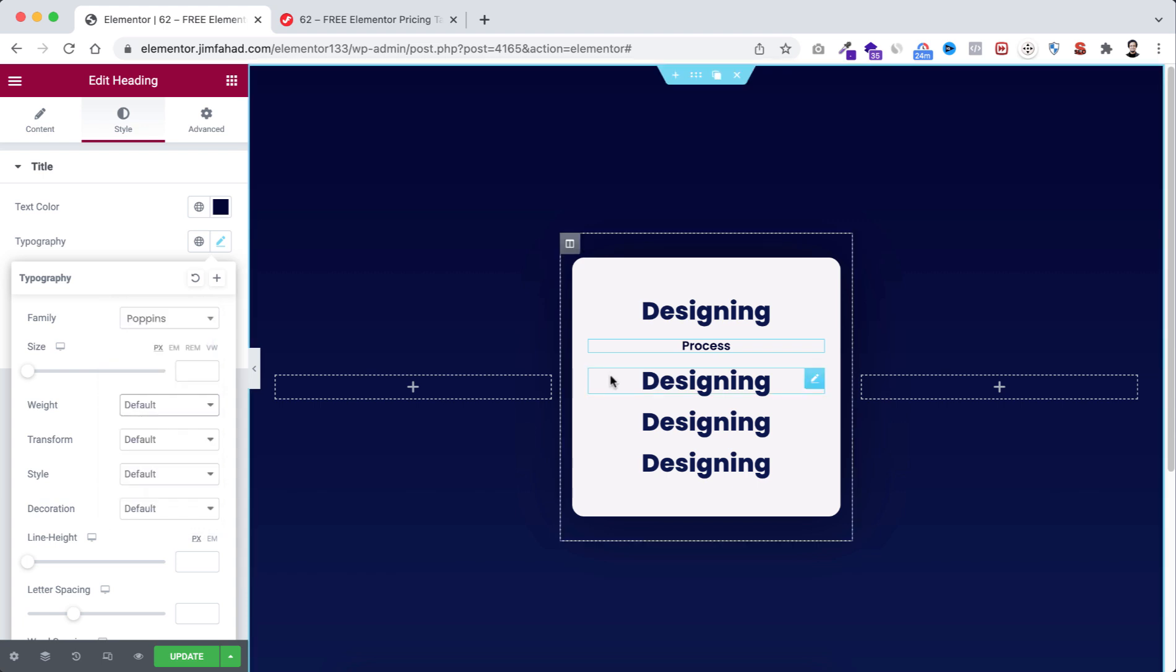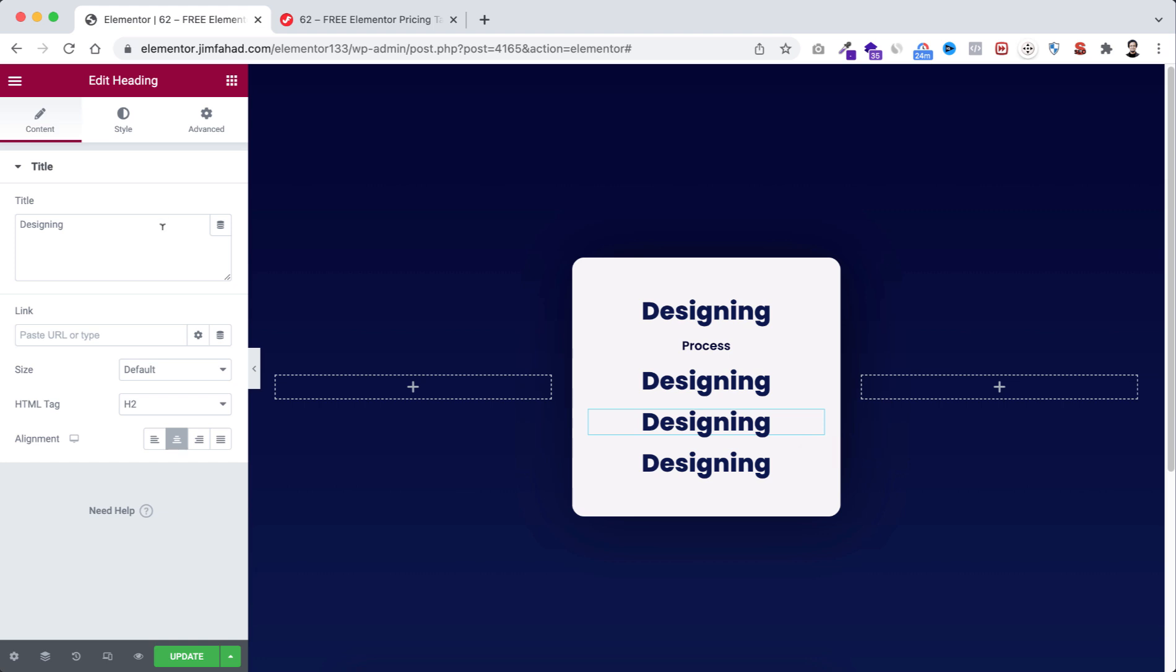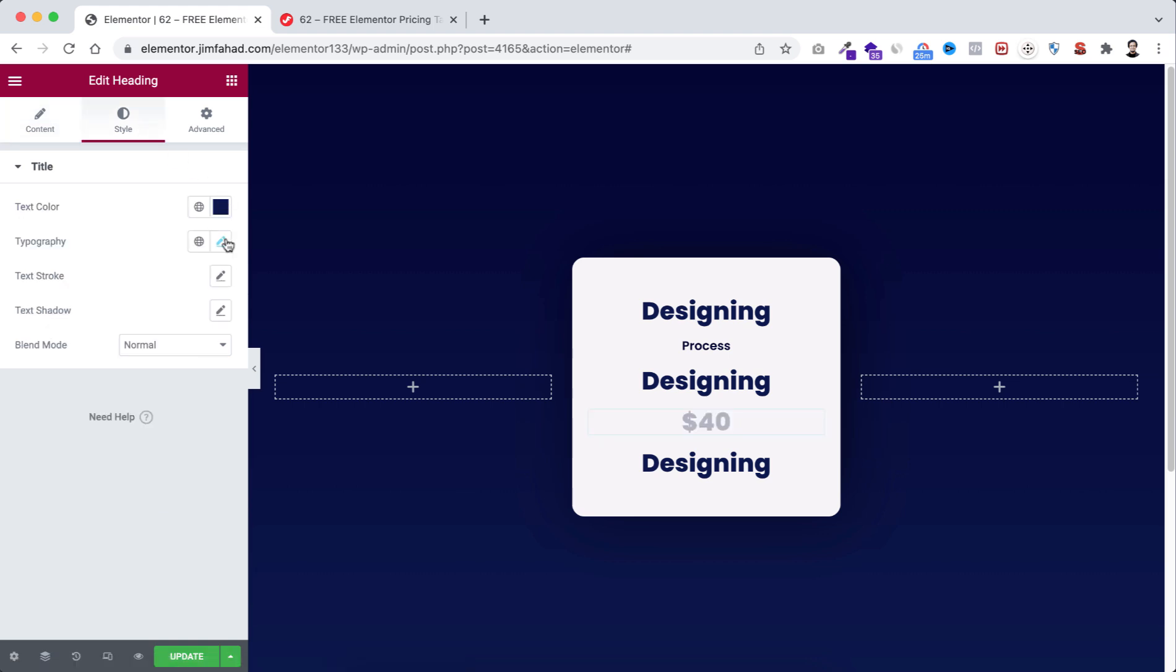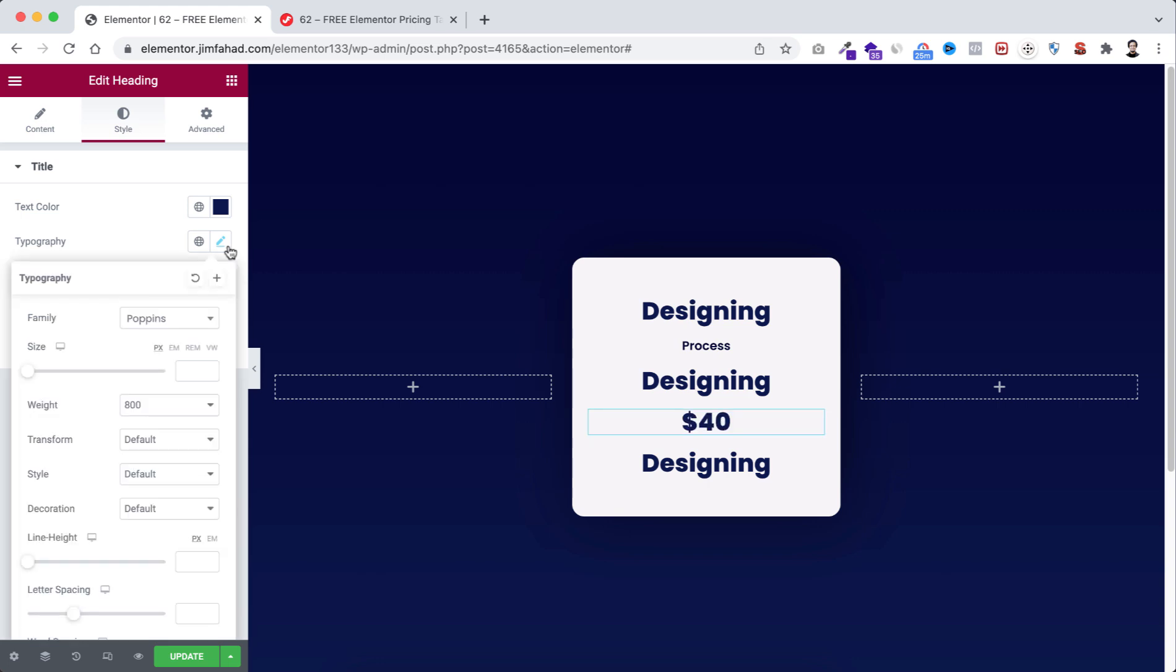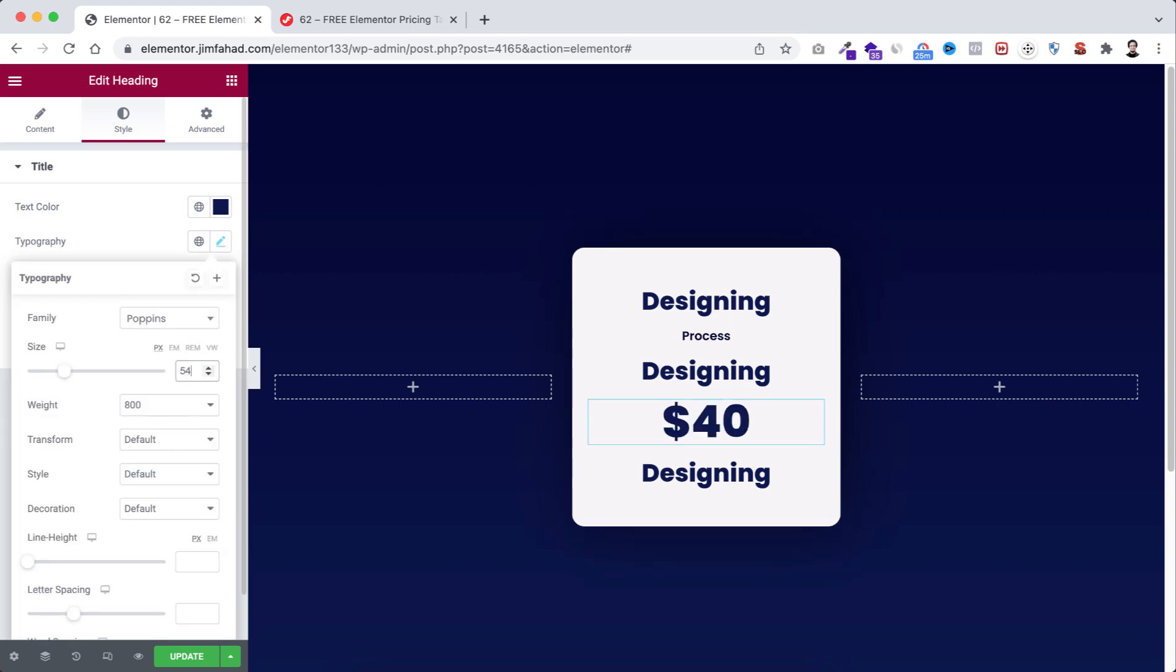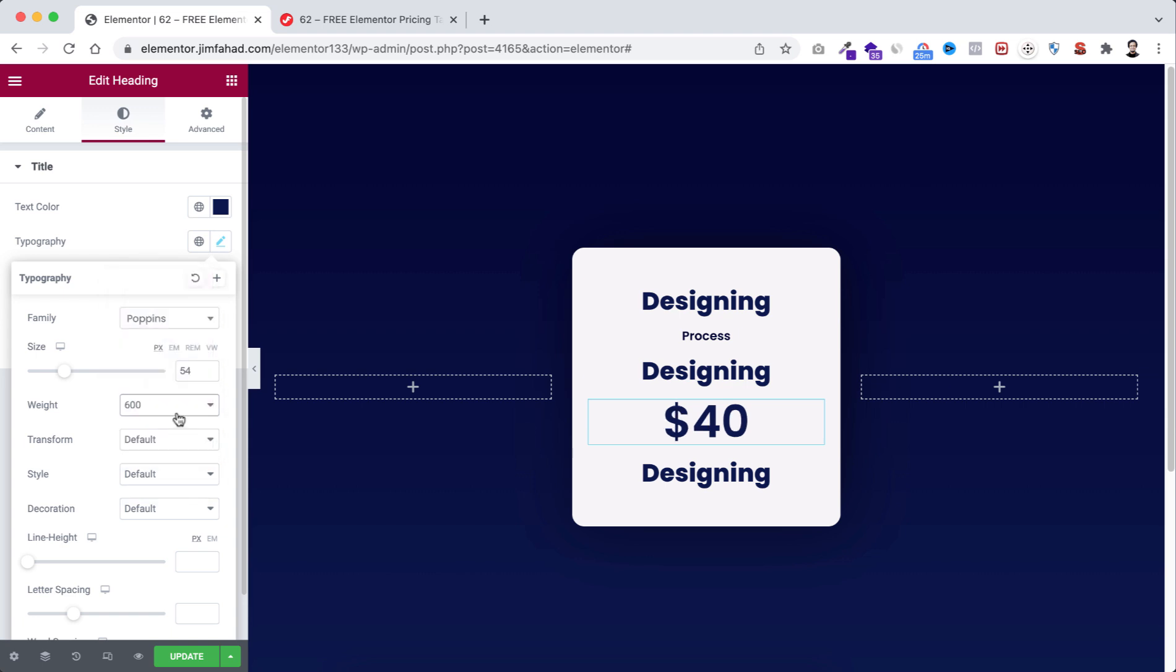We will work with the third heading later. Let's start with the fourth one. I'm going to type here $40. Then from style tab, let's give the font size to 54 pixel. After that let's take the weight to 600.